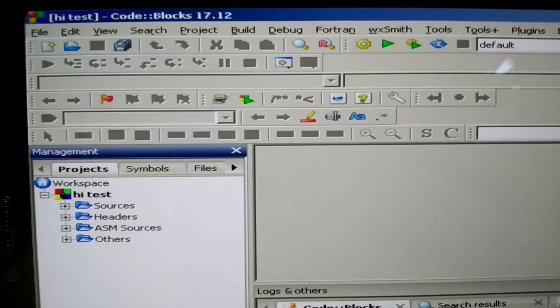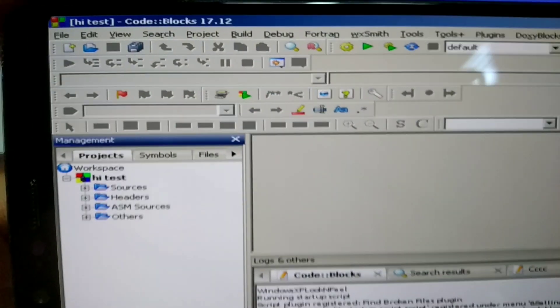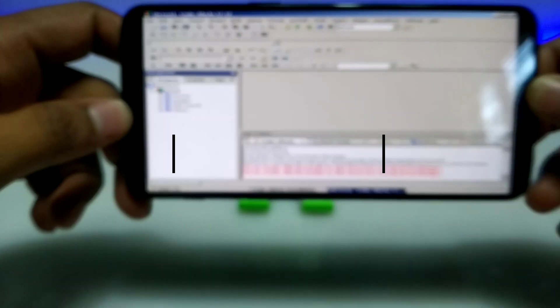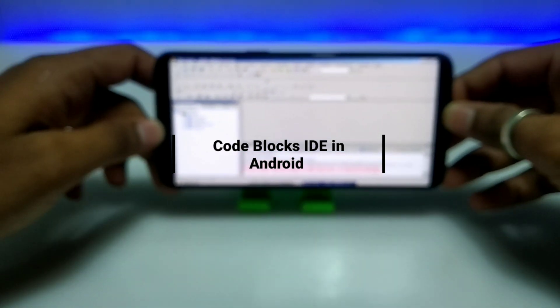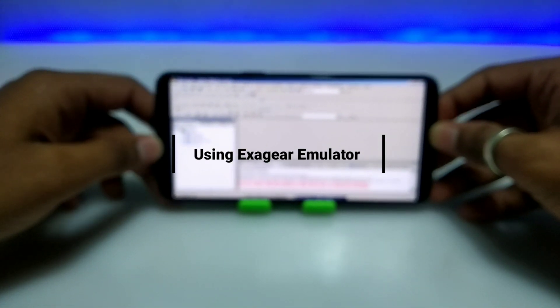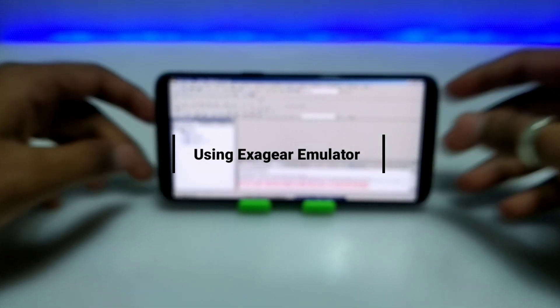Hello everyone, welcome to my YouTube channel Tech and Tips with King. In this video I am going to show how you can install and run CodeBlocks software in your Android using Exagear Windows emulator application.